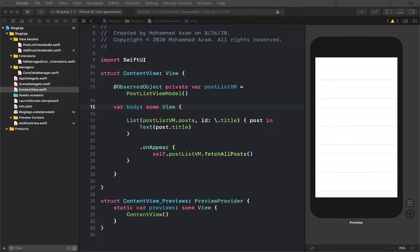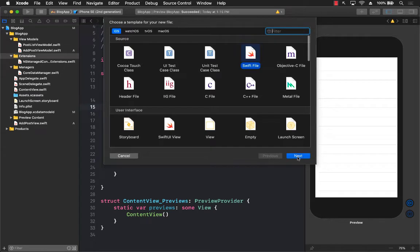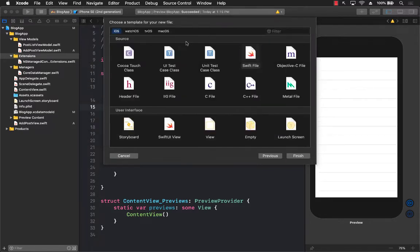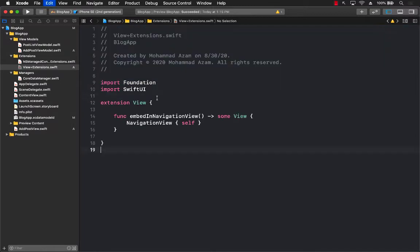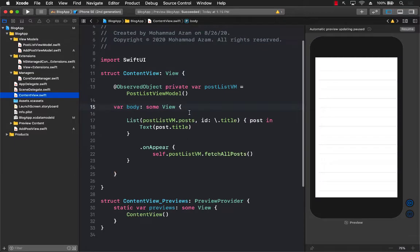I've already created an extension, so I'm going to add a file and add the extension. That extension will allow us to embed a NavigationView and handle other things. It's called embeddedInNavigationView — if you call this on a view, that view will be embedded inside a NavigationView. So now I can go back to the ContentView.